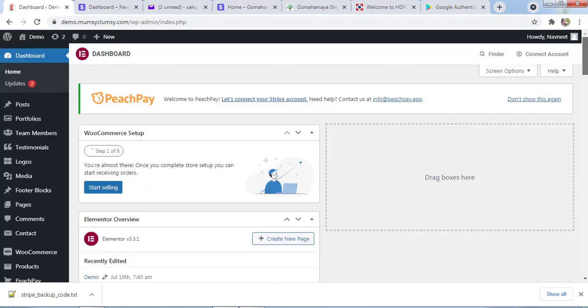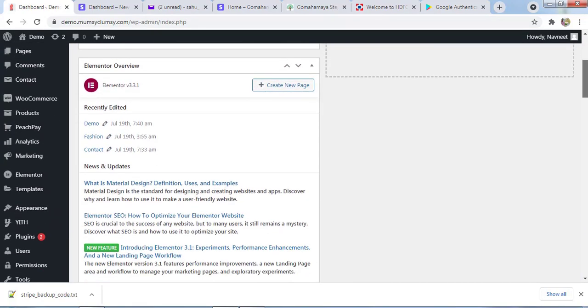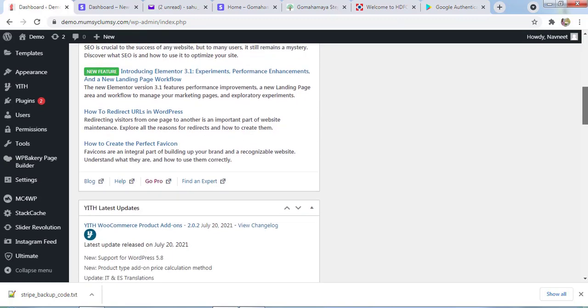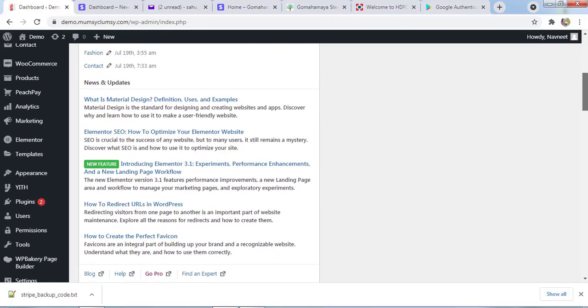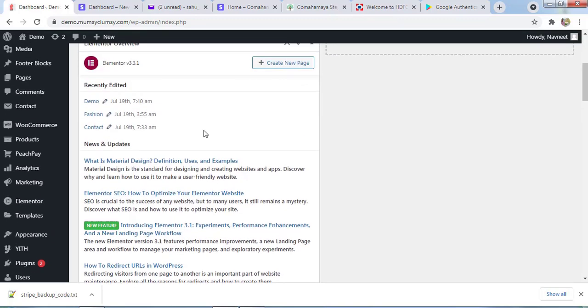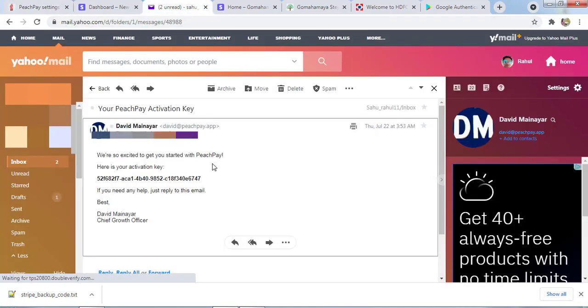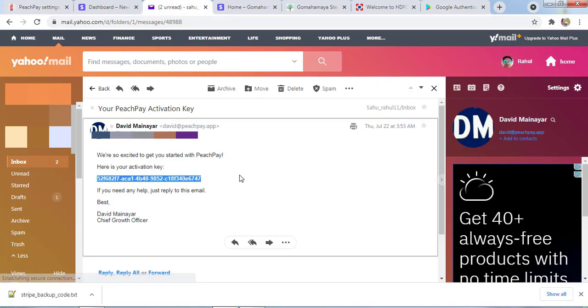Now you need to scroll down again and find PeachPay. Here I can see PeachPay. I'll click on it. You should have received the PeachPay activation key, so you need to copy this activation key.